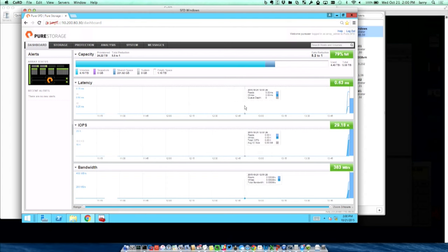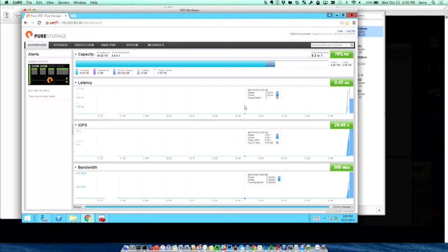So we're going to do a resiliency demo for you. We're going to start with some of the simpler components that you would expect to not have much impact when they fail. And then we'll kind of ramp up and near the end of the demo, we're going to do a controller pull. We're just going to live pull one of the two controllers out of the back of the array.